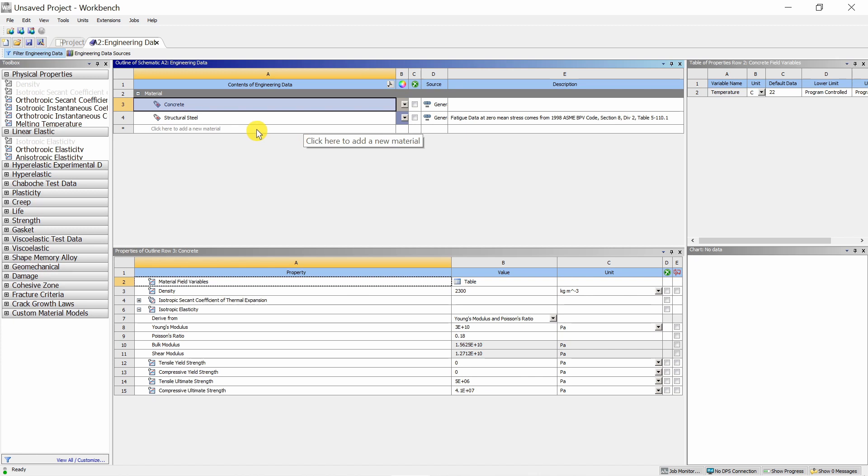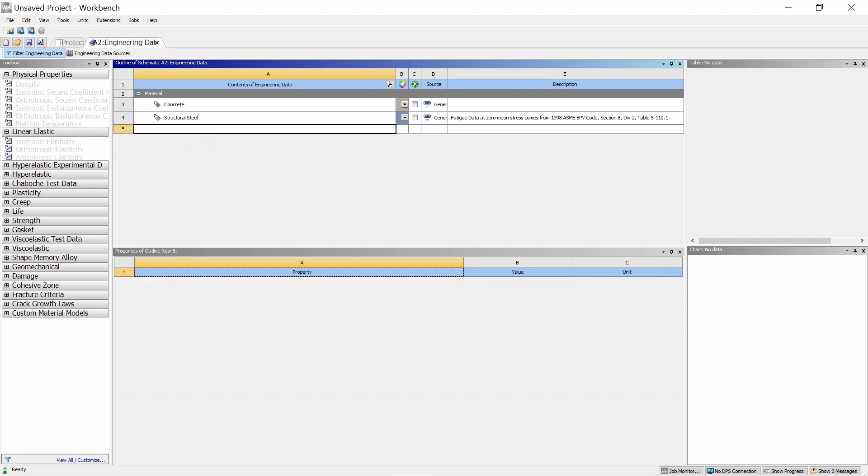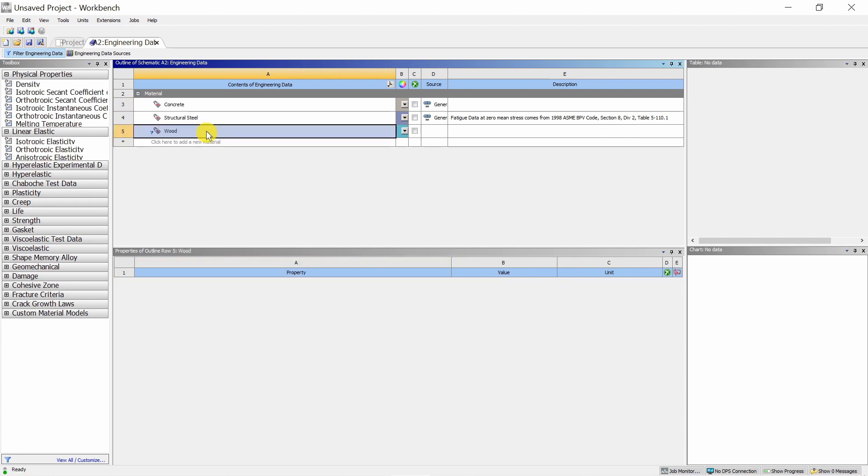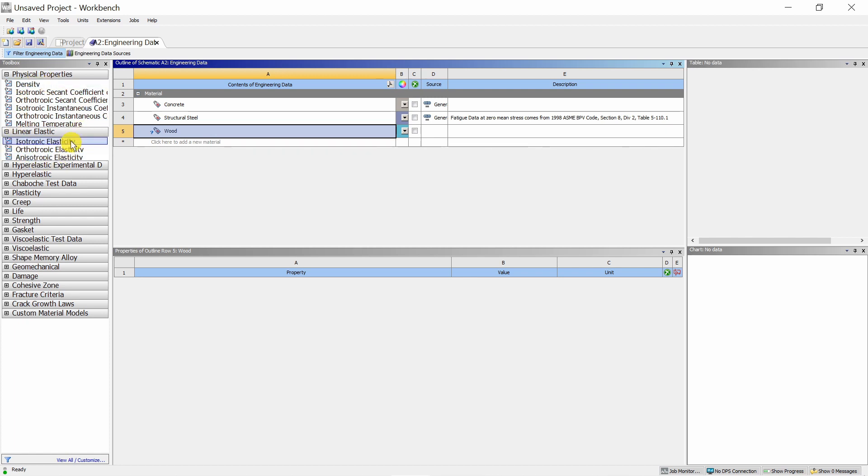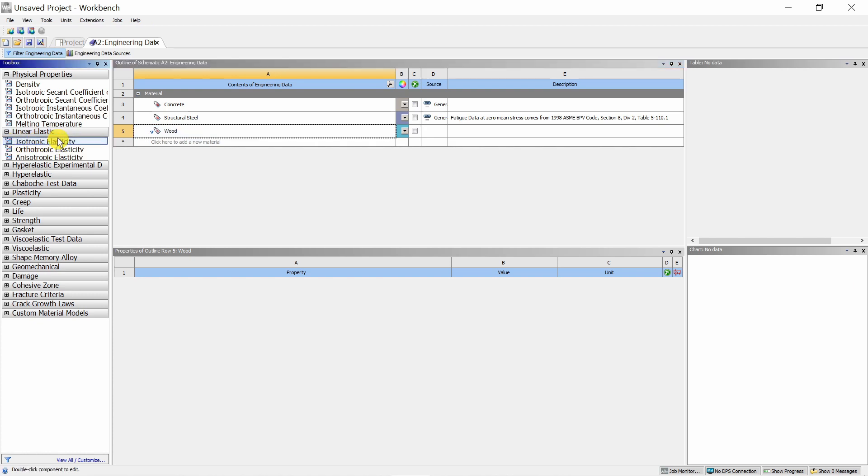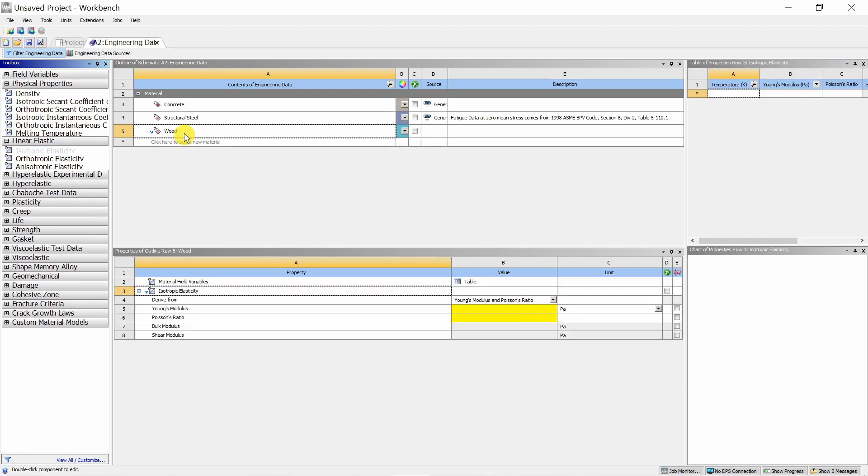If you want to create your own material, which we are going to do in this video, you have to click here. Then name the material. I am going to name it as wood. Now we created this new material. We have to assign the property and we can choose those properties from here. We are going to keep it as a simple isotropic elastic material, so we will choose isotropic elasticity. Just click and drag it to the wood.